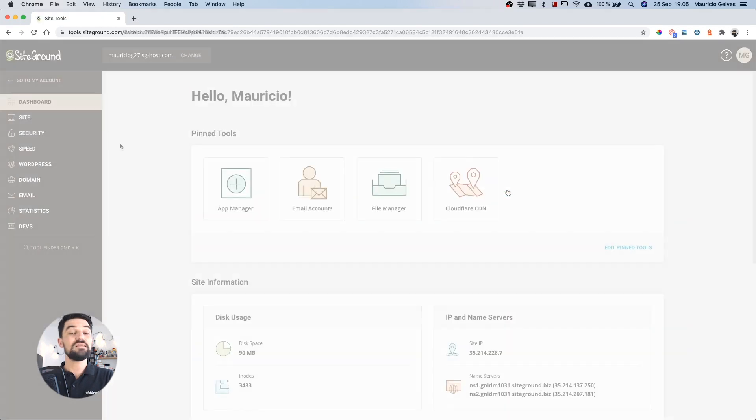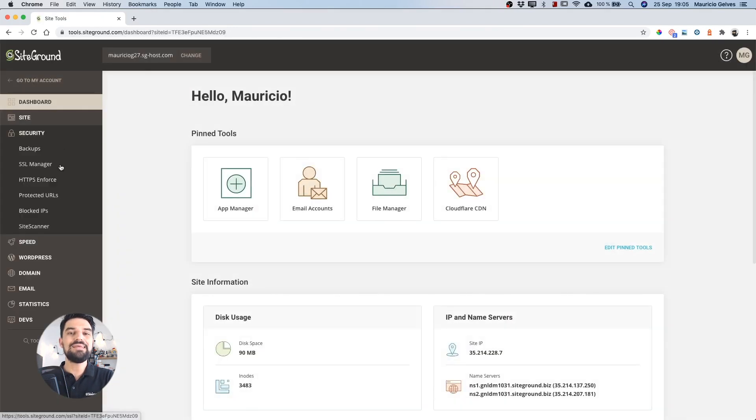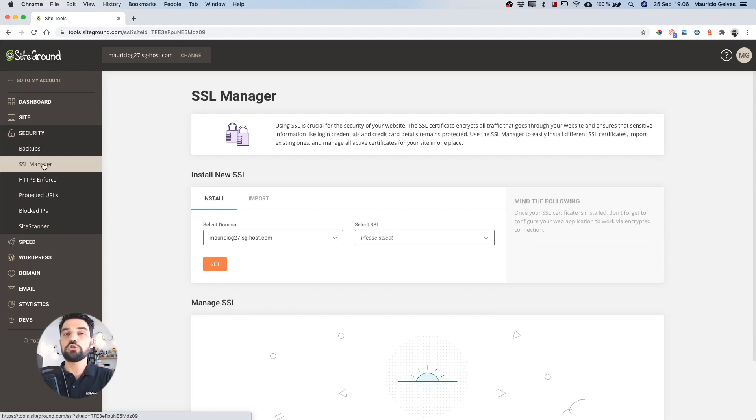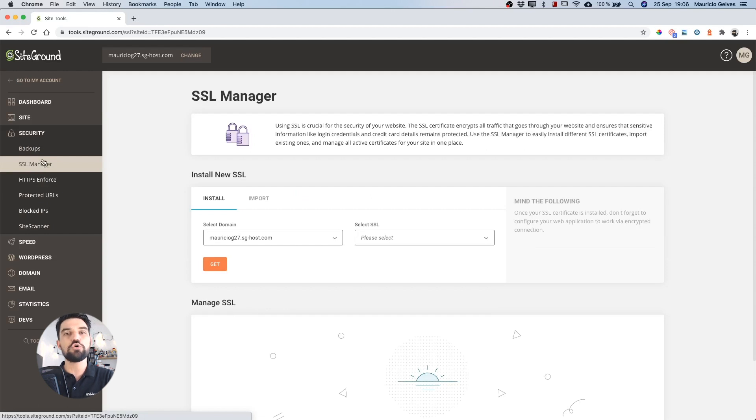Once the SiteTools is loaded, click in the SSL Manager under the Security tab. In this page, you'll be able to install new certificates or manage other certificates installed in your website.